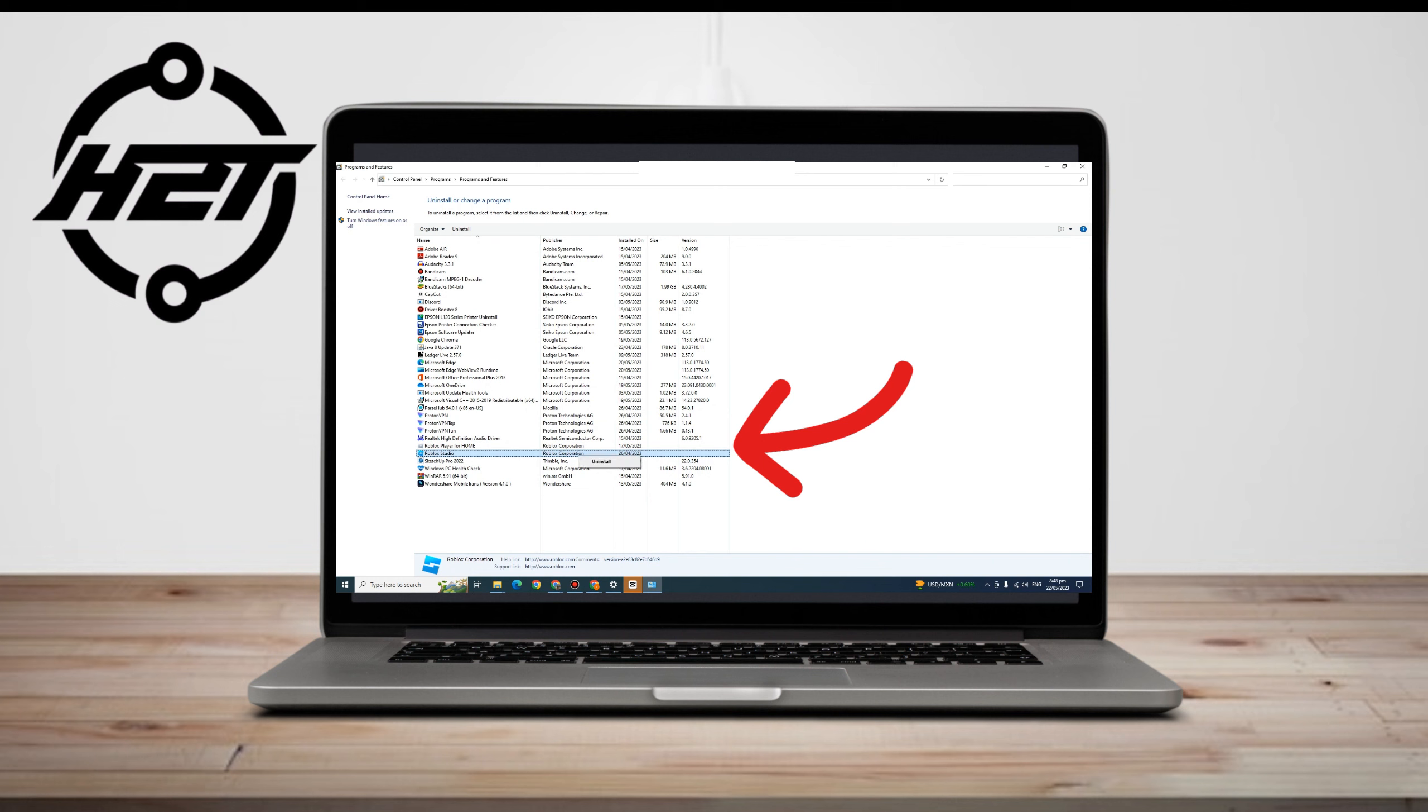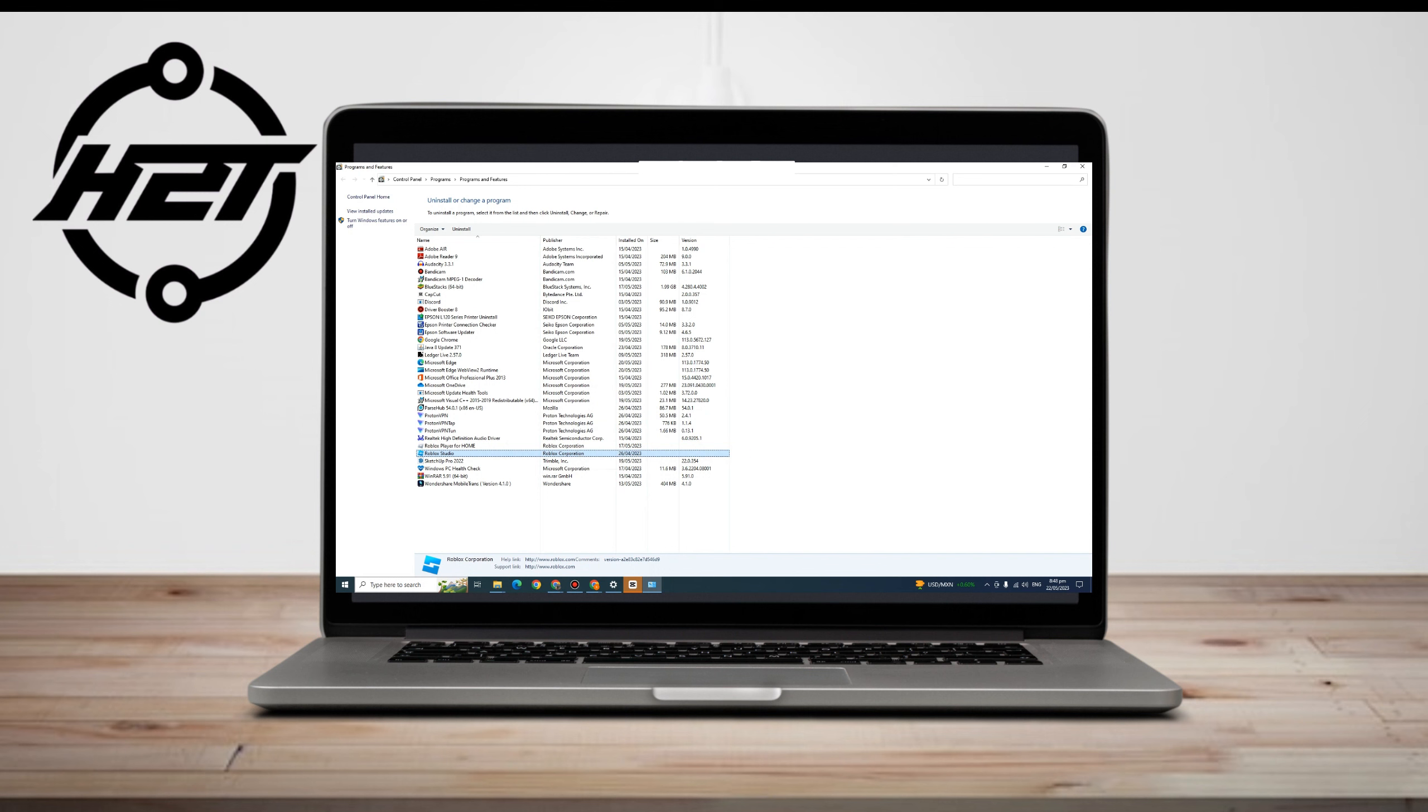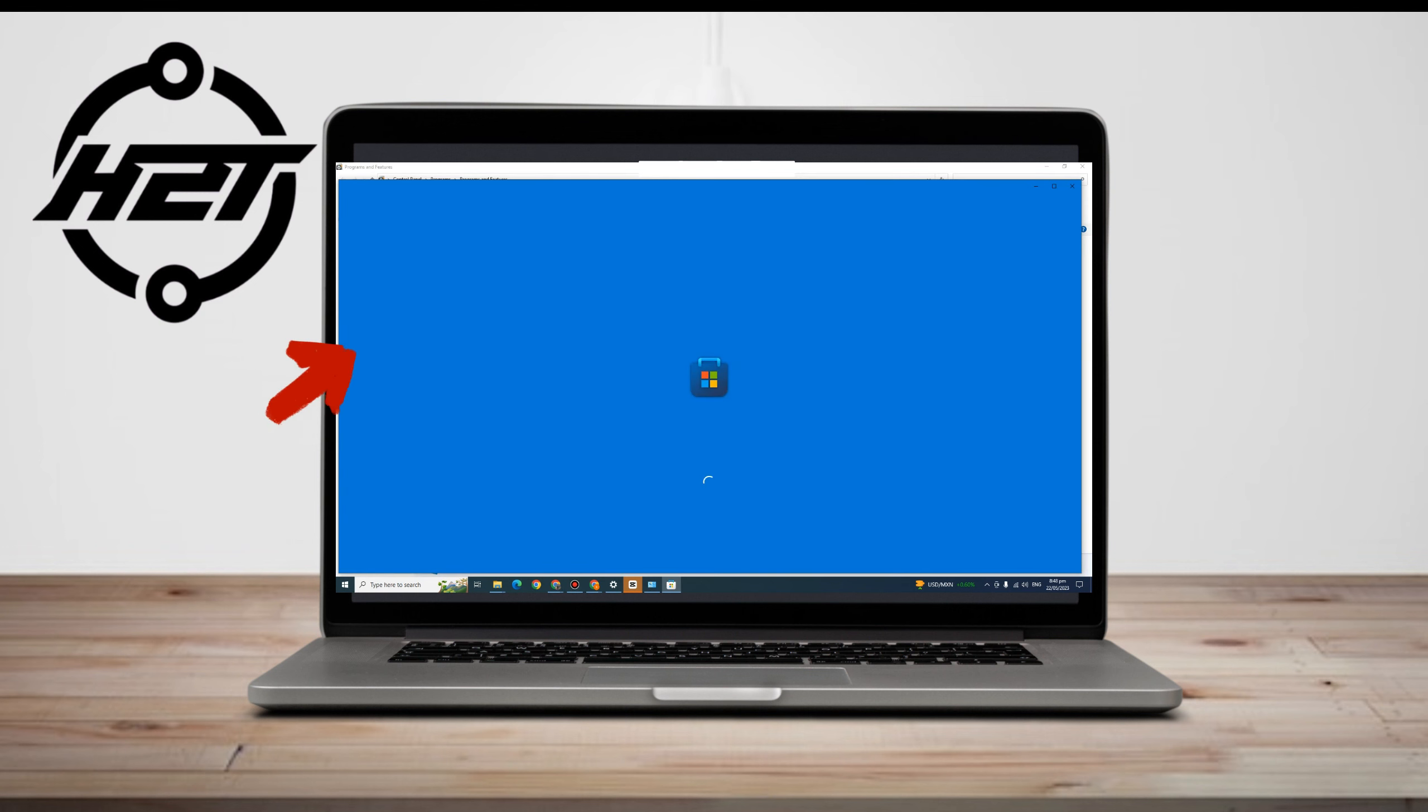So once you're done with that, all you have to do is log into your Roblox account again and see if the problem is fixed.